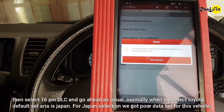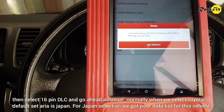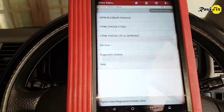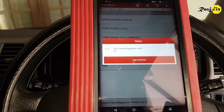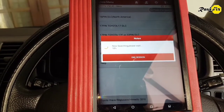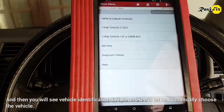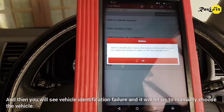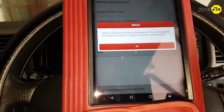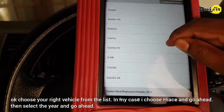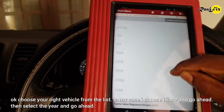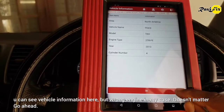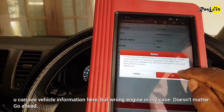Normally when we select Toyota, the default set area is Japan. For the Japan selection we got a poor data list for this vehicle. You will see a vehicle identification failure, and it will let us manually choose the vehicle. Choose your right vehicle from the list — in my case I choose HiAce and go ahead. Then select the year and go ahead. You can see vehicle information here, but the wrong engine shows in my case — doesn't matter, go ahead.